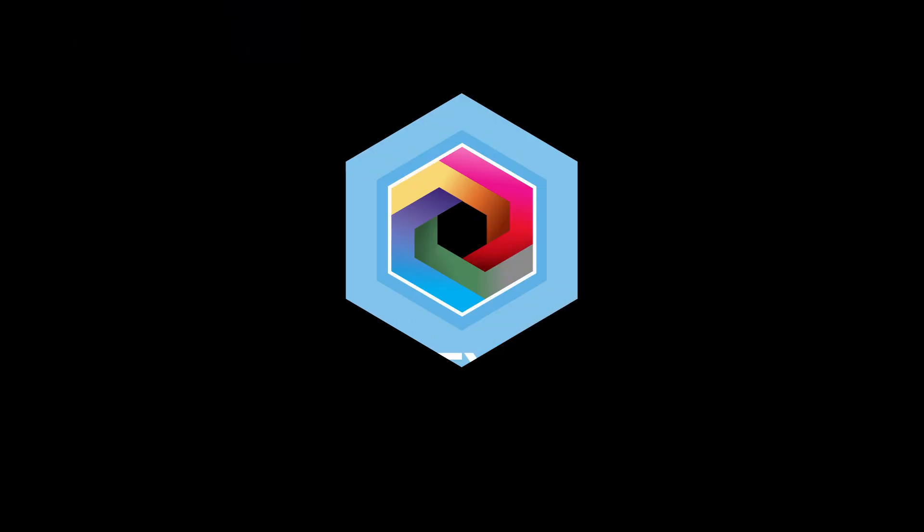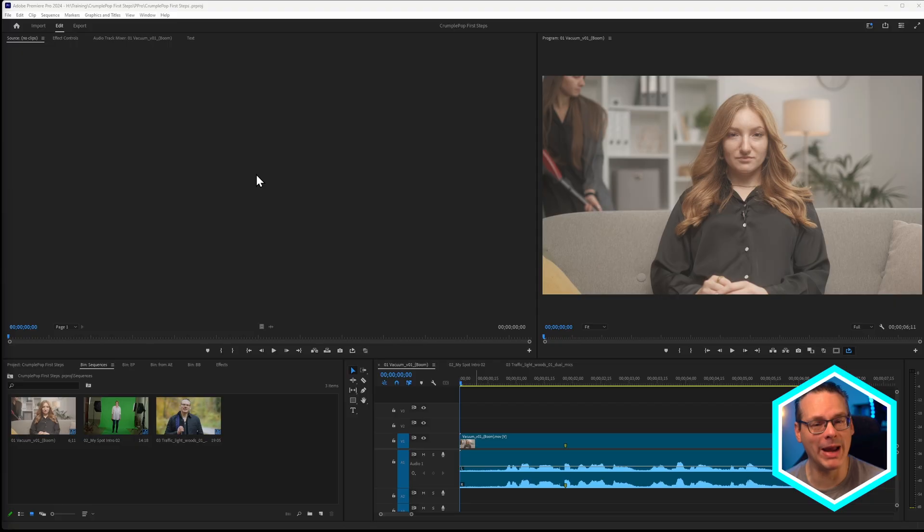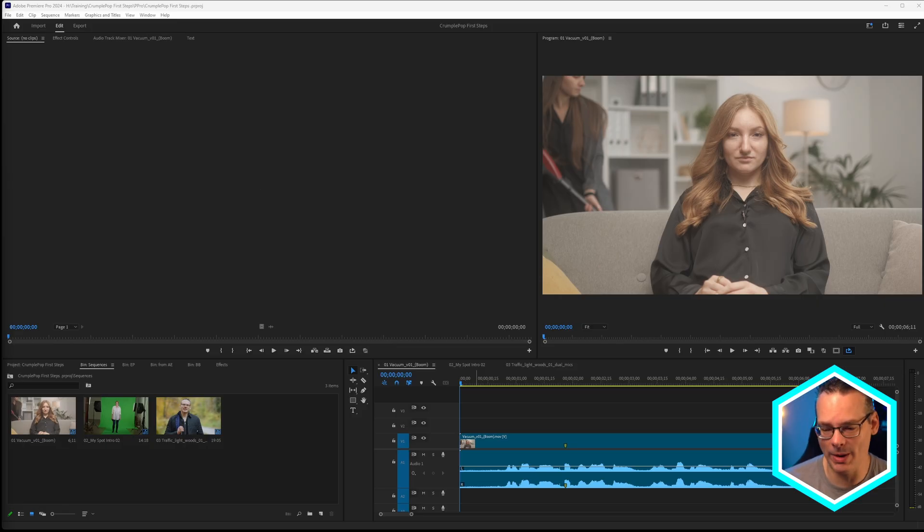So you've installed the Crumple Pop audio plugins. What next? My name is Ben Brownlee for Boris FX and I'm going to show you the right way to use them. I'm going to be using this in Adobe Premiere Pro, but the same ideas apply wherever you're using these plugins and we have host-specific tutorials on our website.